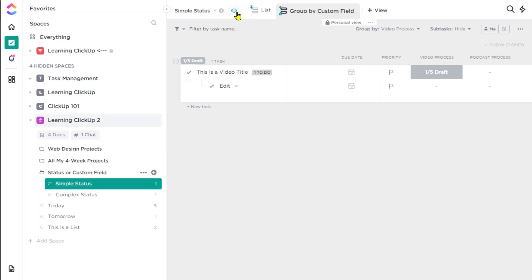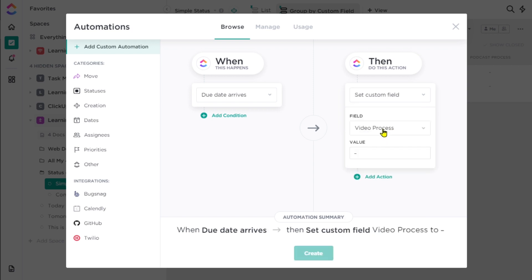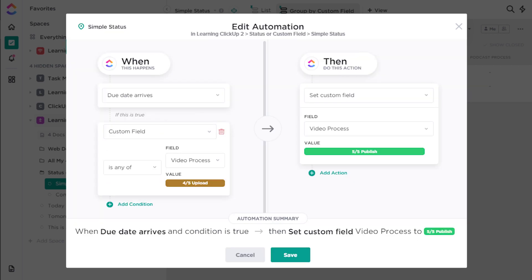Finally, if your workflow has things that happen before and after something is published, keep in mind you can use automations to trigger that change. For example, if a blog post is coming out on November 1st, have your overall task due date be the publication date and set up an automation that says when the due date arrives, change the custom field from 'scheduled' to 'published.' This is probably one of the most useful automations for a content management system in ClickUp, and it's one that even the newest ClickUp users can take advantage of.